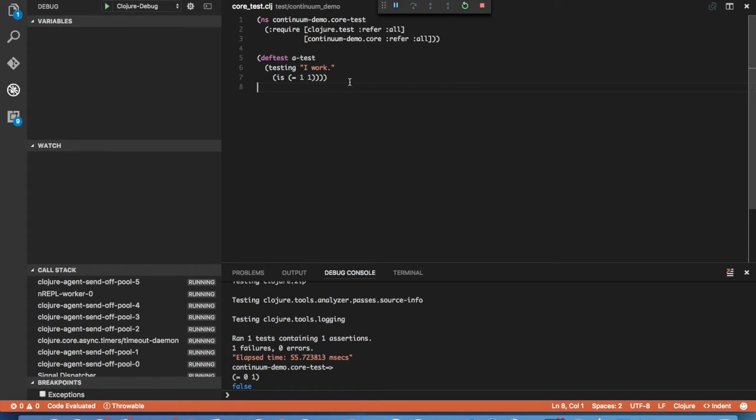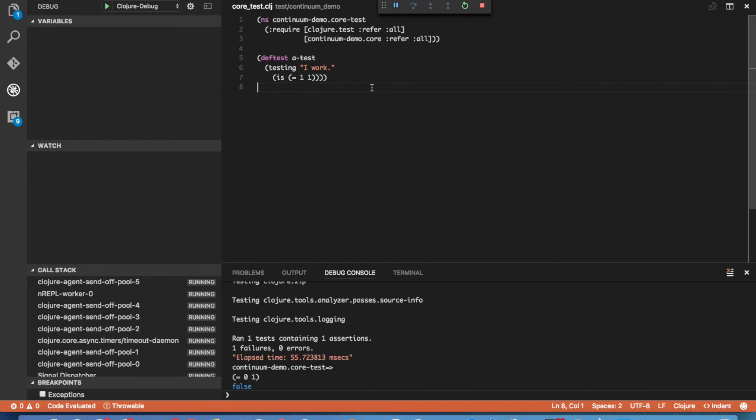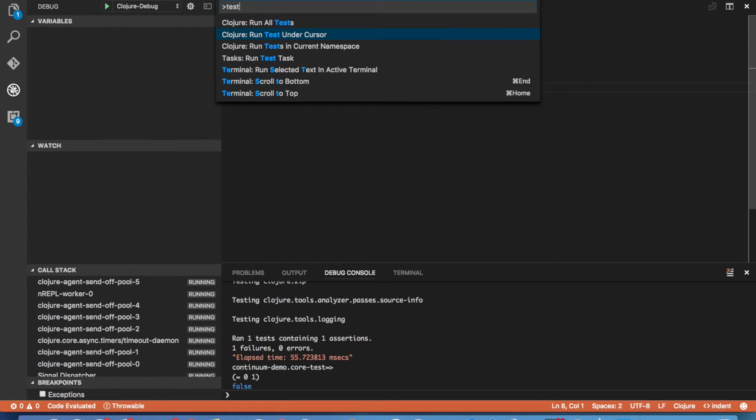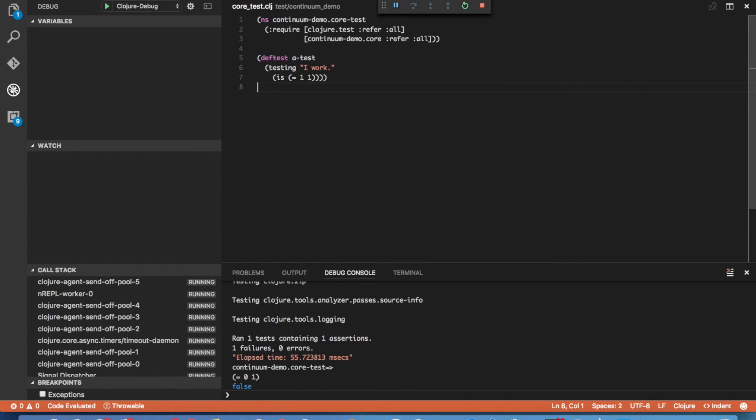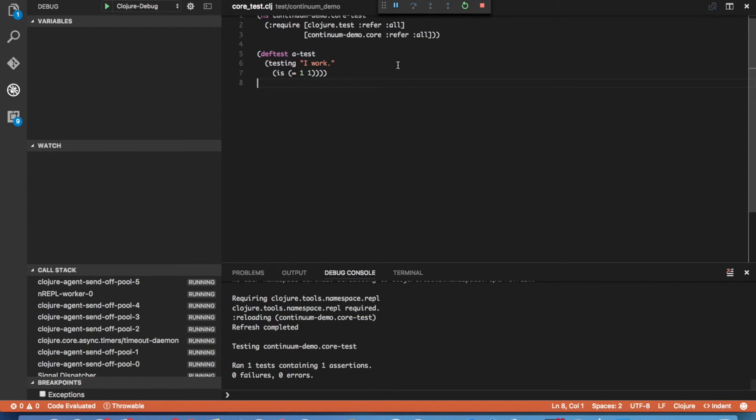And now we're going to rerun the test. Now, normally if you're going to re-execute code, you'll either need to redefine it by selecting the entire form and hitting Command Alt E or you can refresh code. But by default, when you run tests, any code that is changed gets refreshed and reloaded. So we can go ahead and just simply run our tests again. In this case, we'll just run tests in the namespace. And we see that the tests pass.